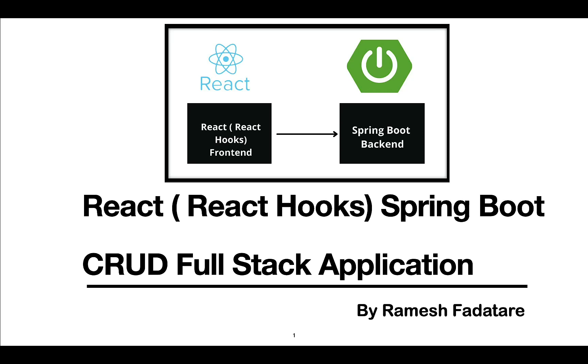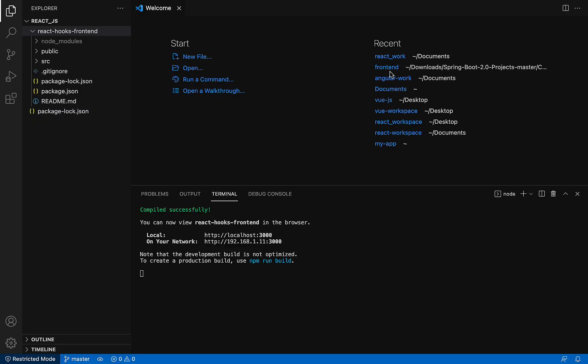Hey guys, Ramesh here. Welcome back to React Hooks Spring Boot CRUD full stack application series. In the previous video, we created a React application, ran it, and went through a few of the important folders and files. In this video, we are going to install Bootstrap CSS library in our React application.